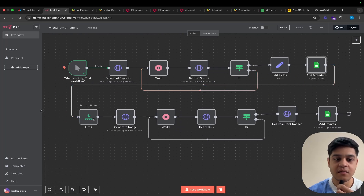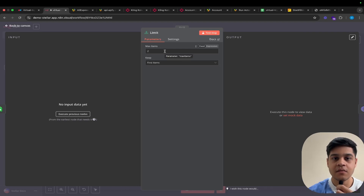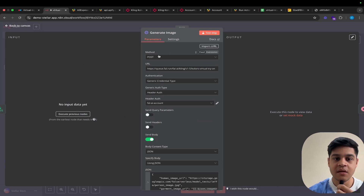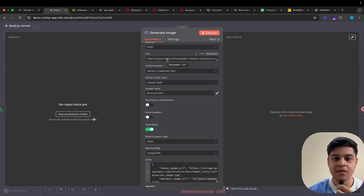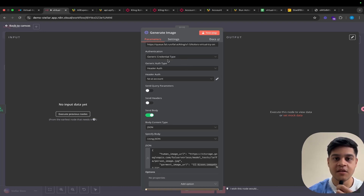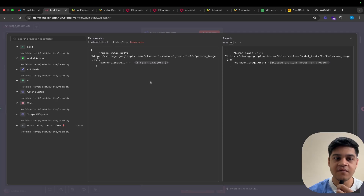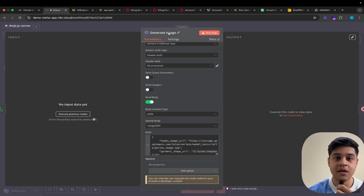After adding the details in the Google Sheet, we have a limit node. For this demo I have added two articles for testing purposes, so I am keeping the limit to two, but you can set the limit to anything. Then we go to the generate image node. We are using the POST method, and for the URL we are using this endpoint. For the authentication, we are keeping it as a generic credential type with header auth. We are keeping a File.ai account. For the body, we are using JSON and specifying the body with the human image URL and the garment image.